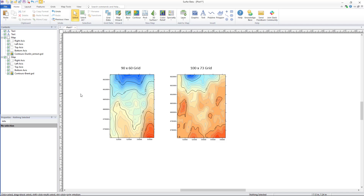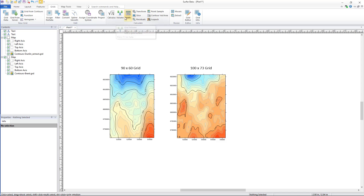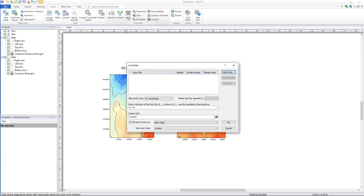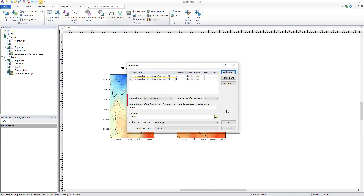To perform this workflow, click Grids > Calculate > Math or Grids > Calculate > Volume. Next, import both of your grids into the grid data dialog as usual. In the Align Grids Using dropdown, select the X Y Coordinates option.